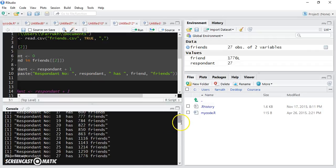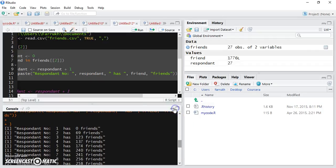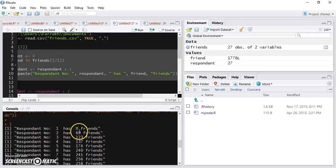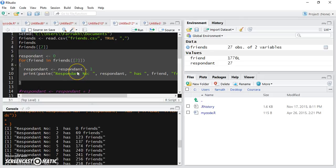We can see respondent number one has zero friends, respondent number two has 69 friends, respondent number three has 123 friends. So it's a slightly different approach to what we were doing when we were using the repeat block, but you can have a similar kind of output using the for loop as well.